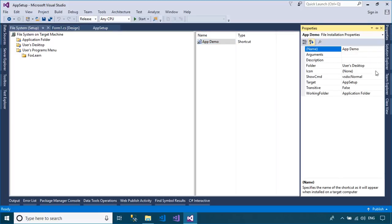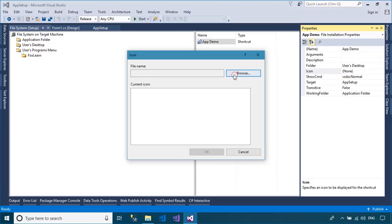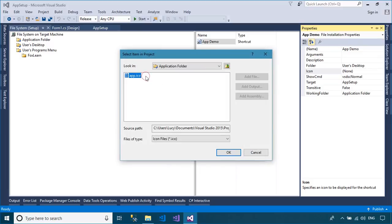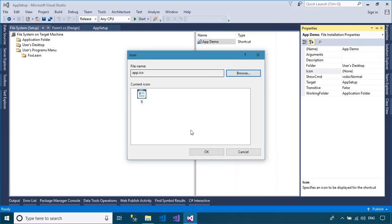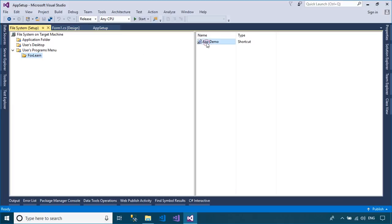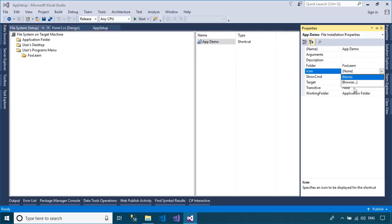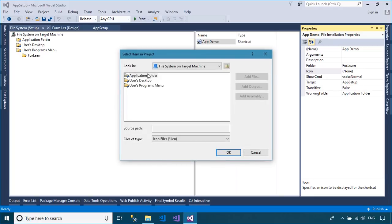You can also add an icon to your application or application shortcut.